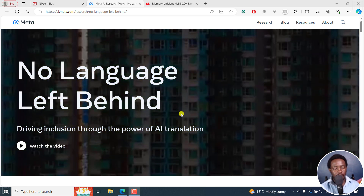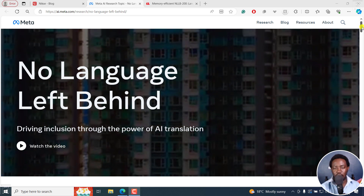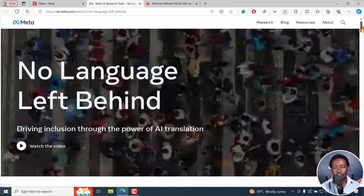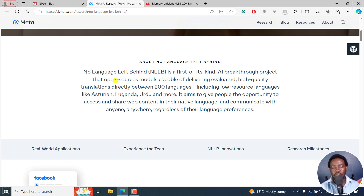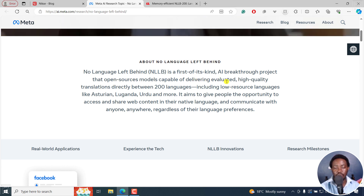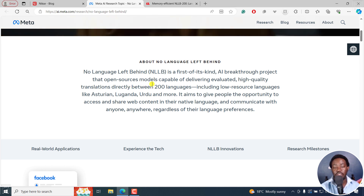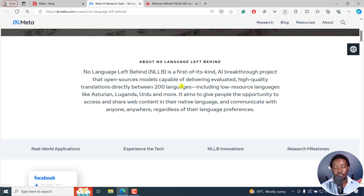No Language Left Behind is more or less AI translation. It's a project that uses open source models capable of delivering evaluated high quality translations directly between 200 languages, including low resource languages like Austrian, Luganda, Urdu, and more.